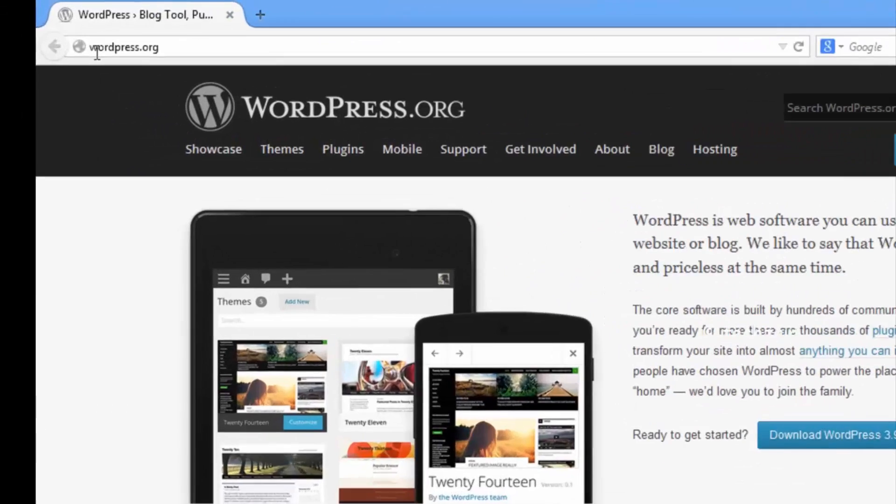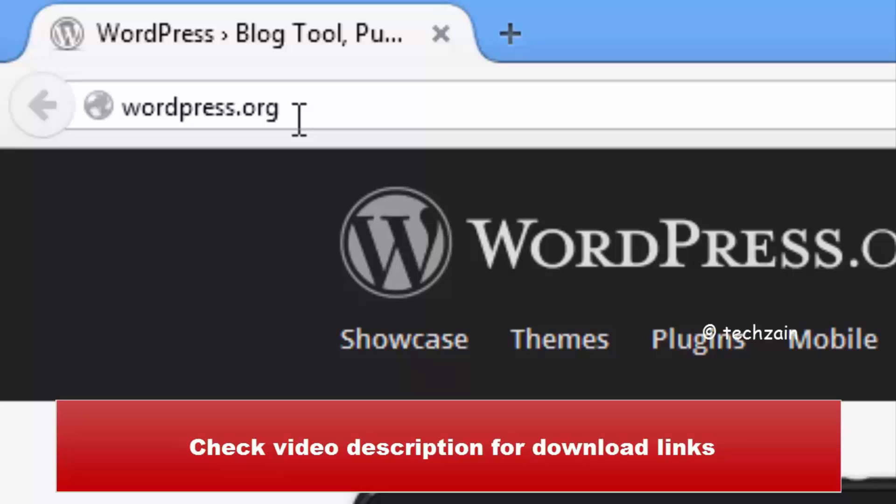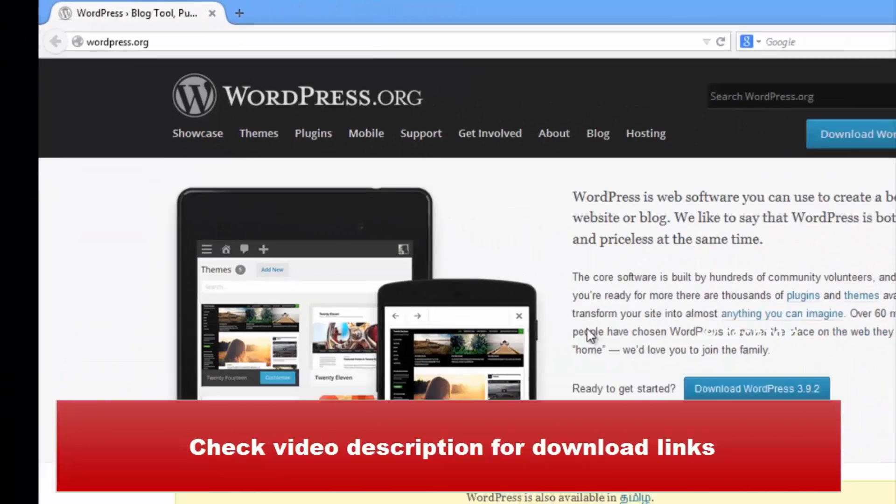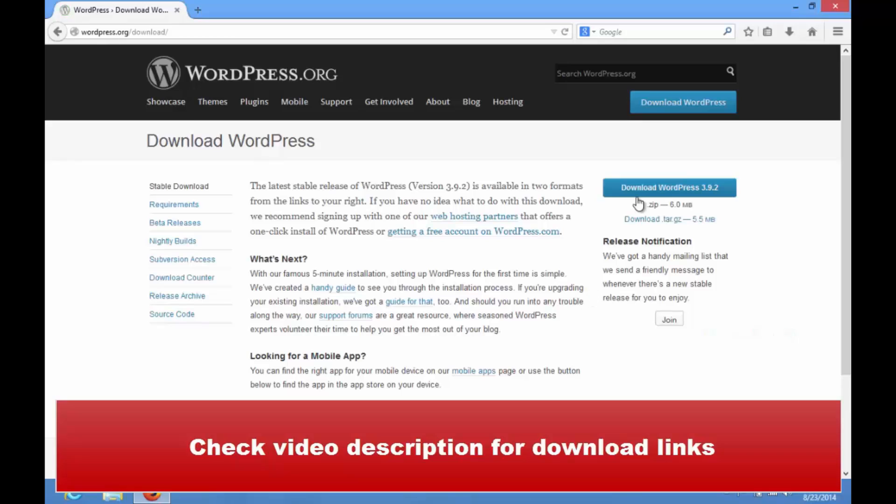Next visit www.wordpress.org to download latest stable release of WordPress. Click download WordPress.